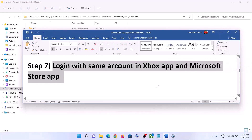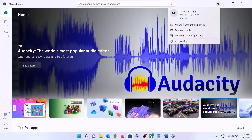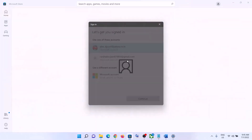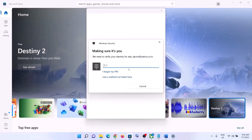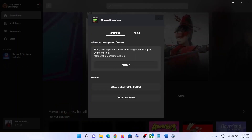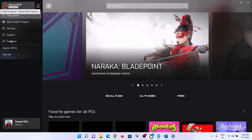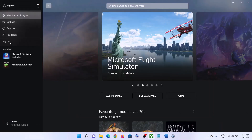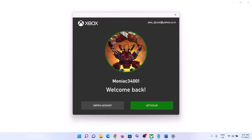The next step is to log in with the same account on both the Xbox app and Microsoft Store. Open Microsoft Store, click the profile icon on the top right, click Sign In, select the right account — the one with the Game Pass subscription — and enter your PIN or password. Then open the Xbox app, click the profile name on the top left, and sign in with that same account. Make sure Xbox Game Pass is active on that account.